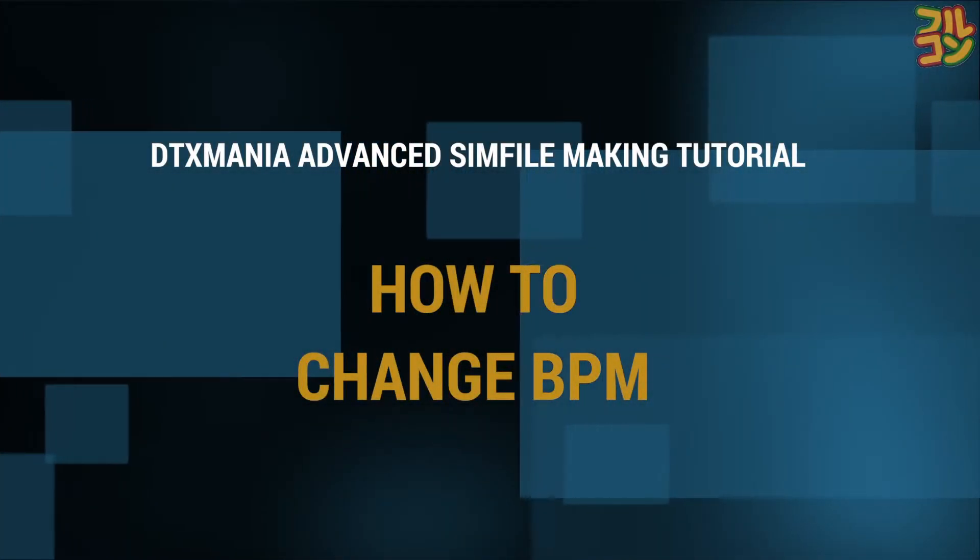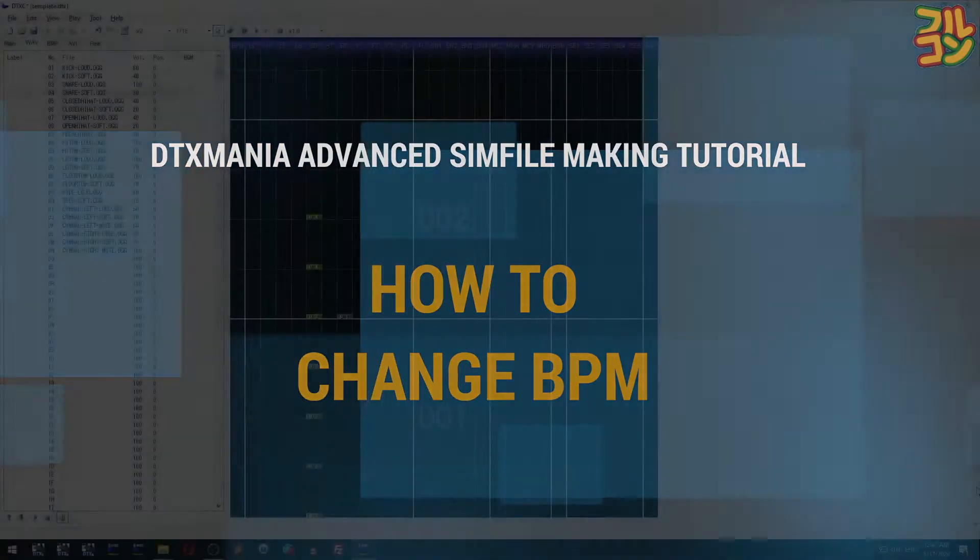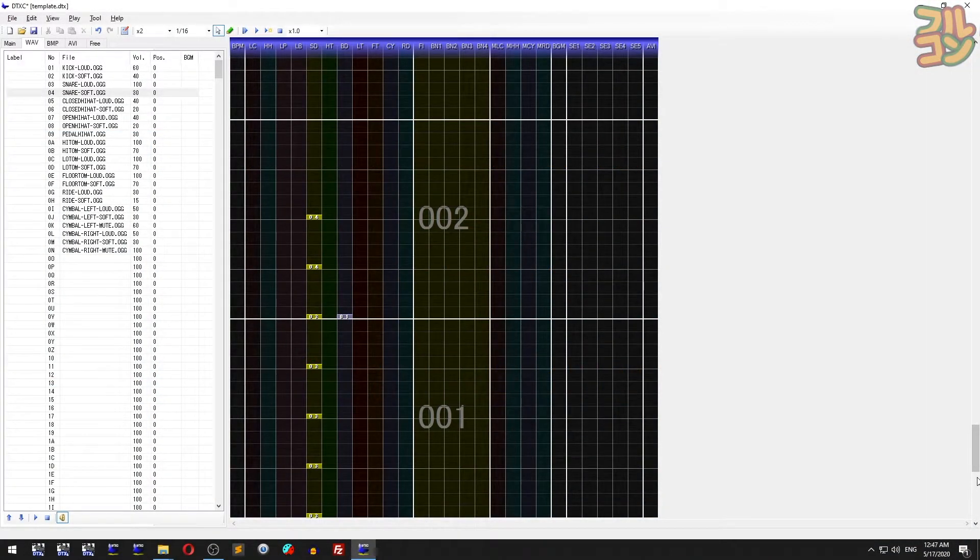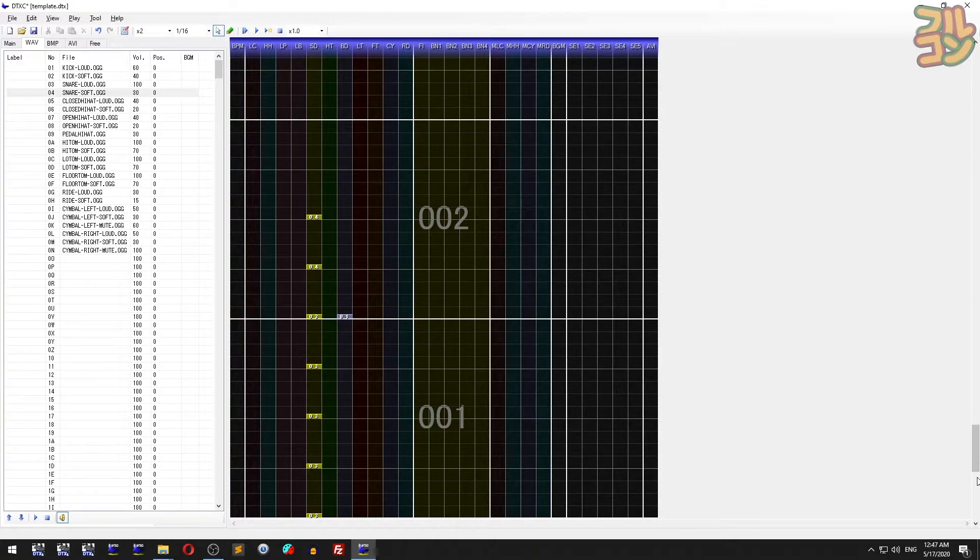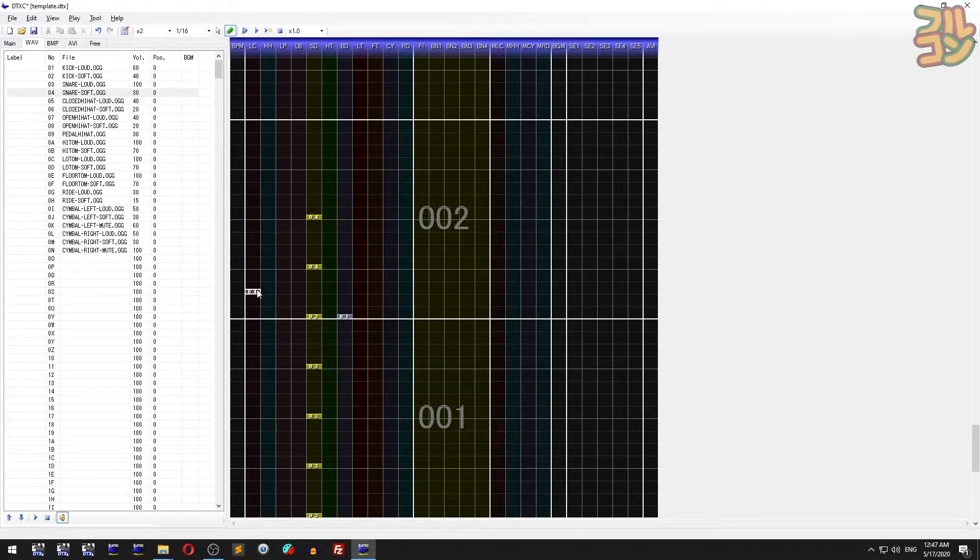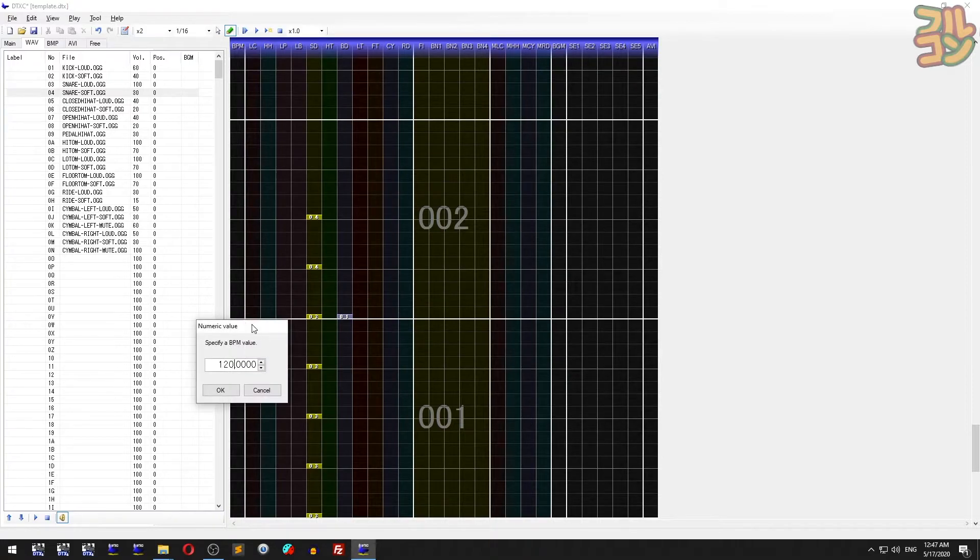How to change BPM: If your sim file changes BPM midway through the song, use the BPM lane. Switch to edit mode, then hover over the bar where you want to change the BPM. You'll notice it changes to a gray box. Click there, then specify the BPM you like.